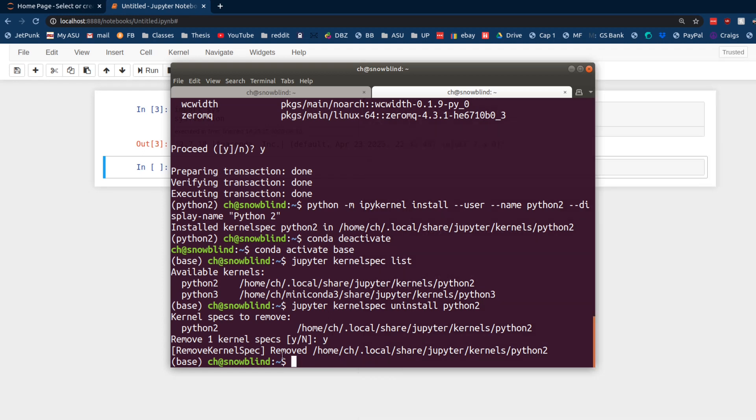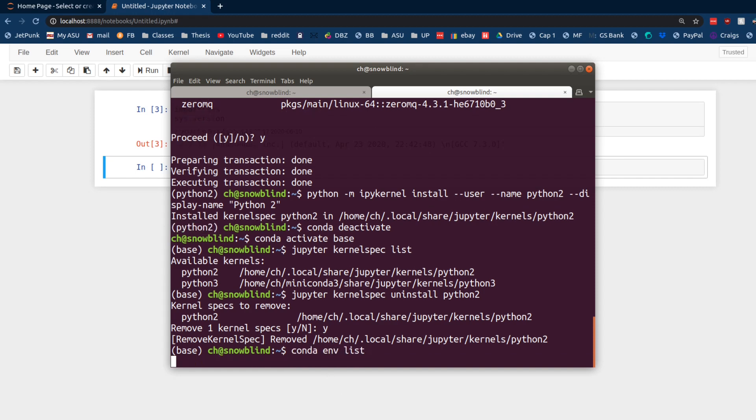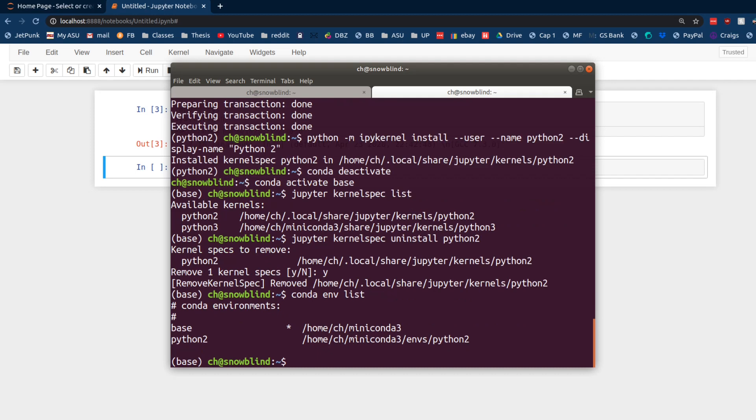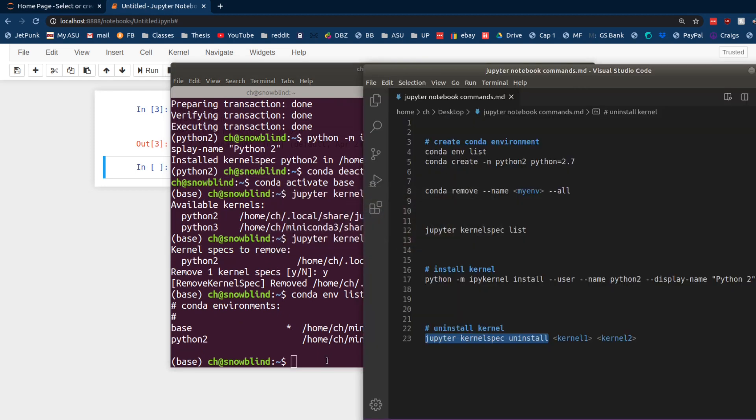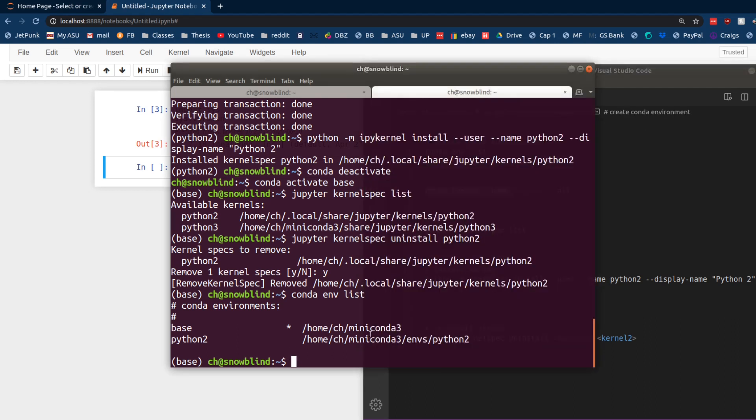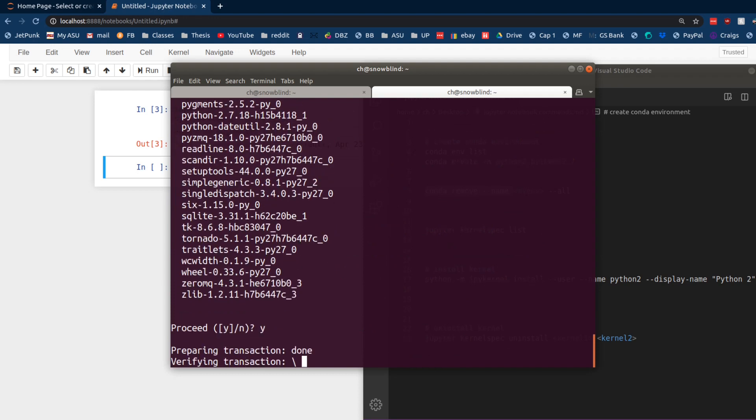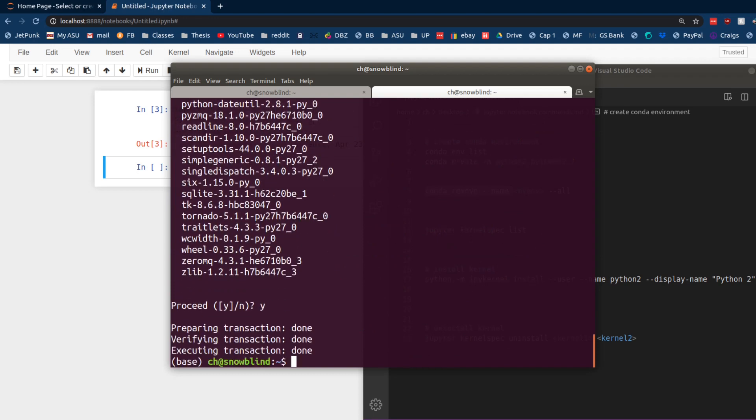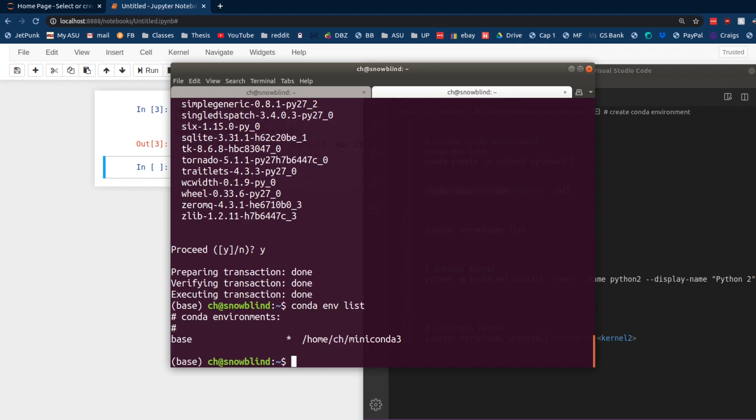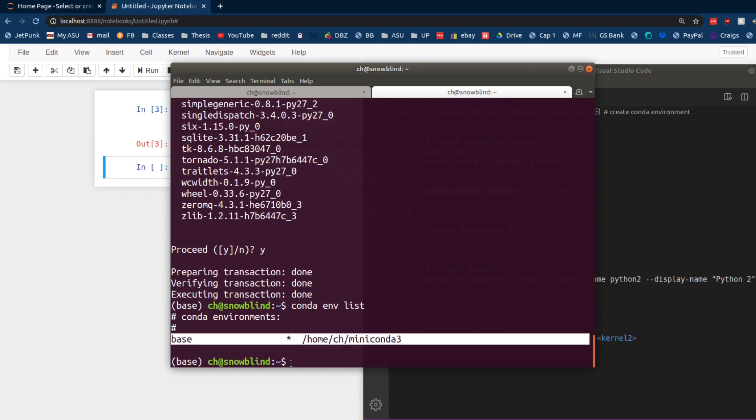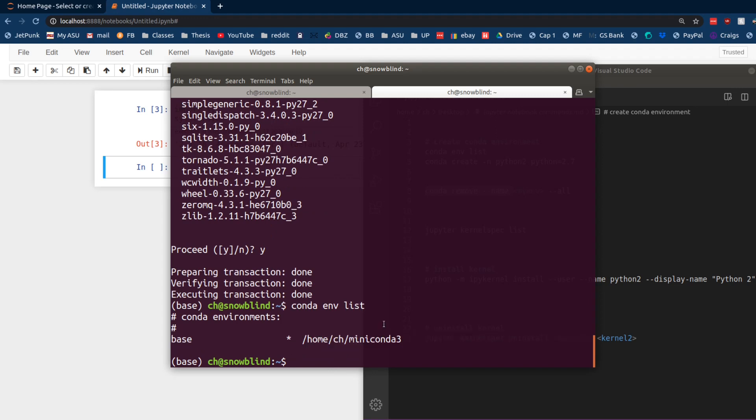All right. The next thing to do is to remove this Conda environment that we created. If we do Conda environment list, we still have that Python 2 environment. And now, we need to delete that because we're done with our project. So, to do that, we just use this. Conda remove dash dash name Python 2, which is the name of our Conda environment, and then dash dash all. Yes. I do want to delete it. Thank you very much. Now, we run our Conda environment list. Boom. It's gone. Snap the fingers.